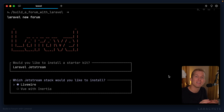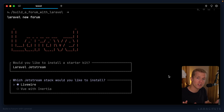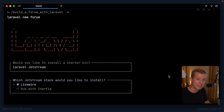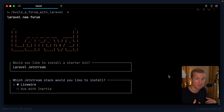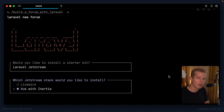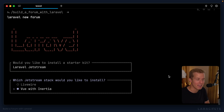Let me say there is no wrong choice. Both are very full featured and very powerful, and they allow you to very quickly get up and running with a new Laravel project with a dynamic front end. Simply because it's what I'm using more at the moment, I'm going to select Vue with Inertia. But if you select Livewire, you'll still be able to follow along with 90% of the content in this course.